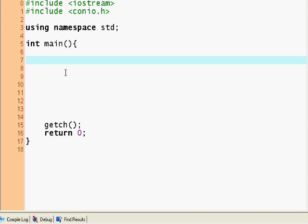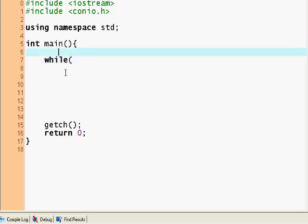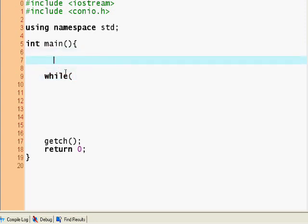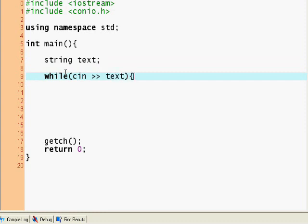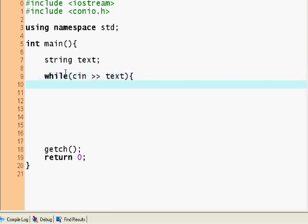We're gonna do a program that breaks up a string into words. First of all, I'll show you an easy way to do this program but kind of cheap. So while - string text - while cin text, let's see.